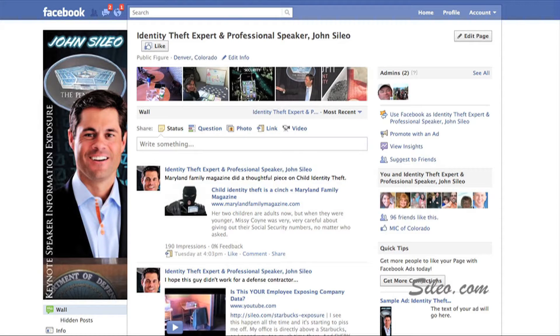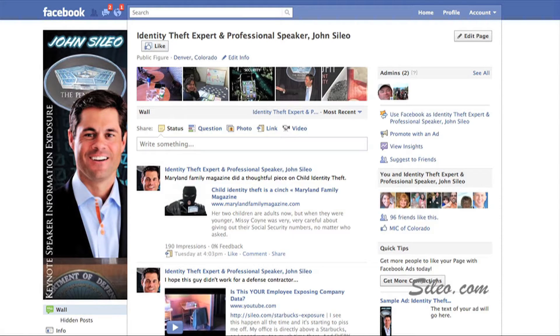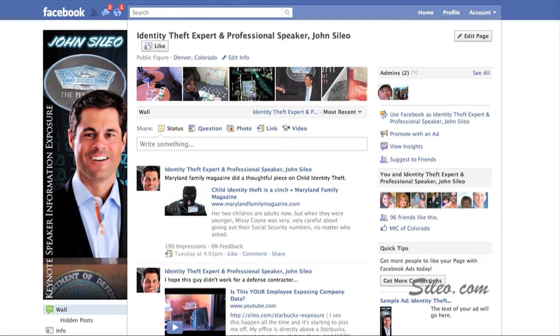It's John Cilio. I get asked the question all the time, can Facebook use my pictures that I load up in advertisements that go on other people's pages?